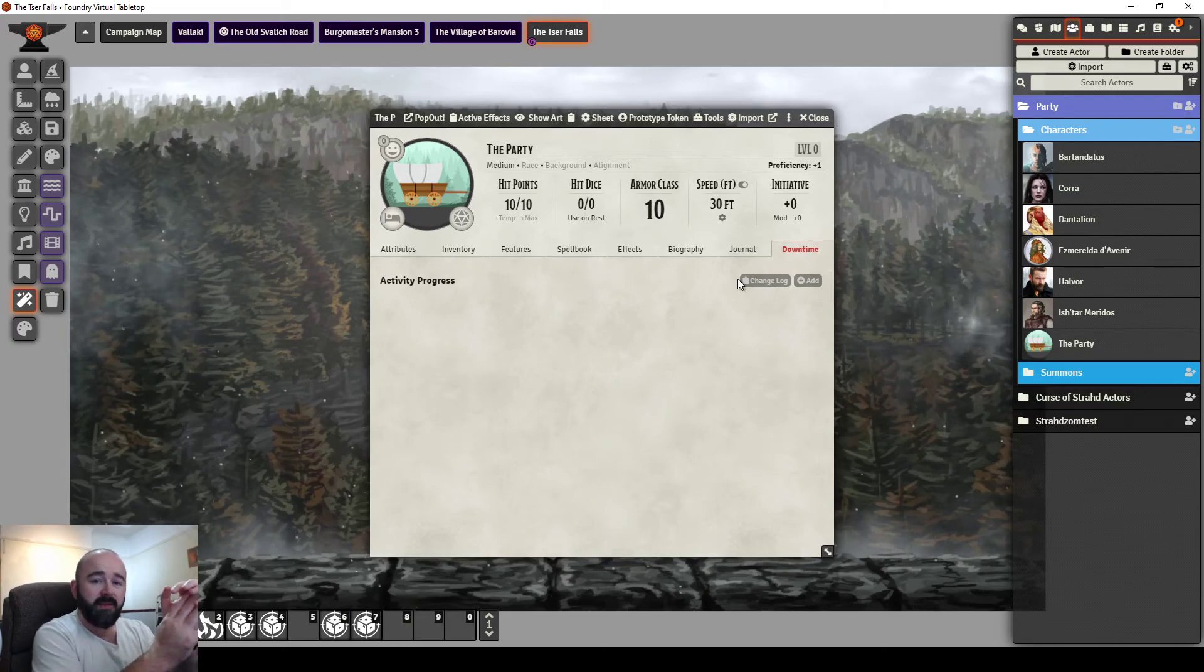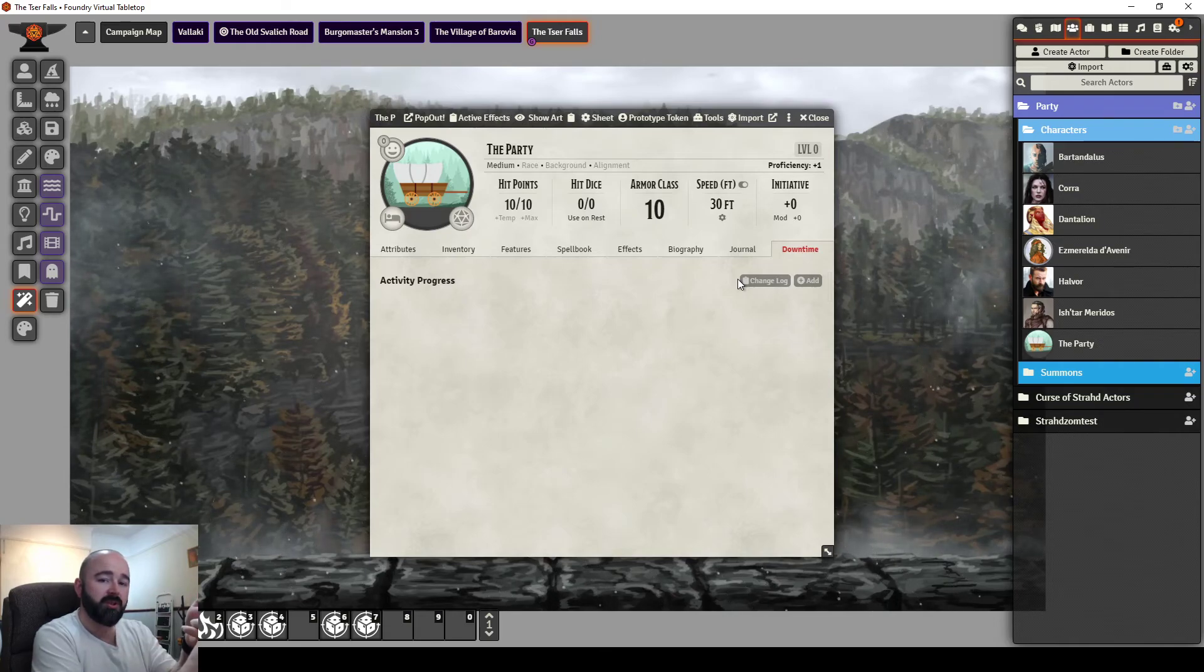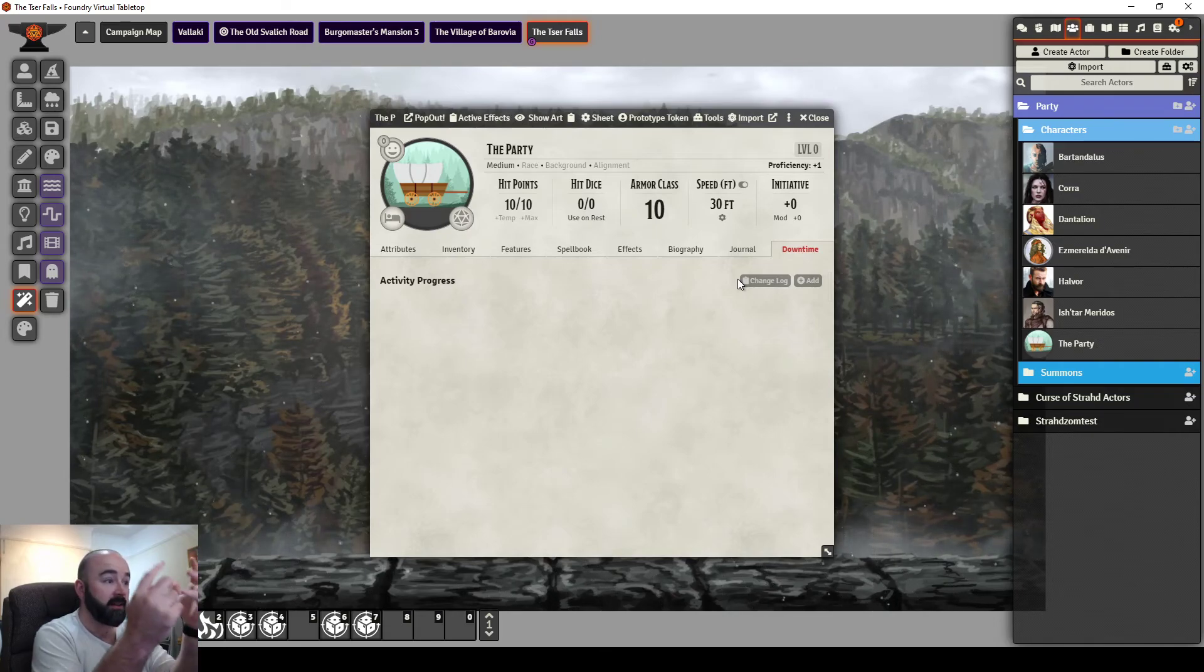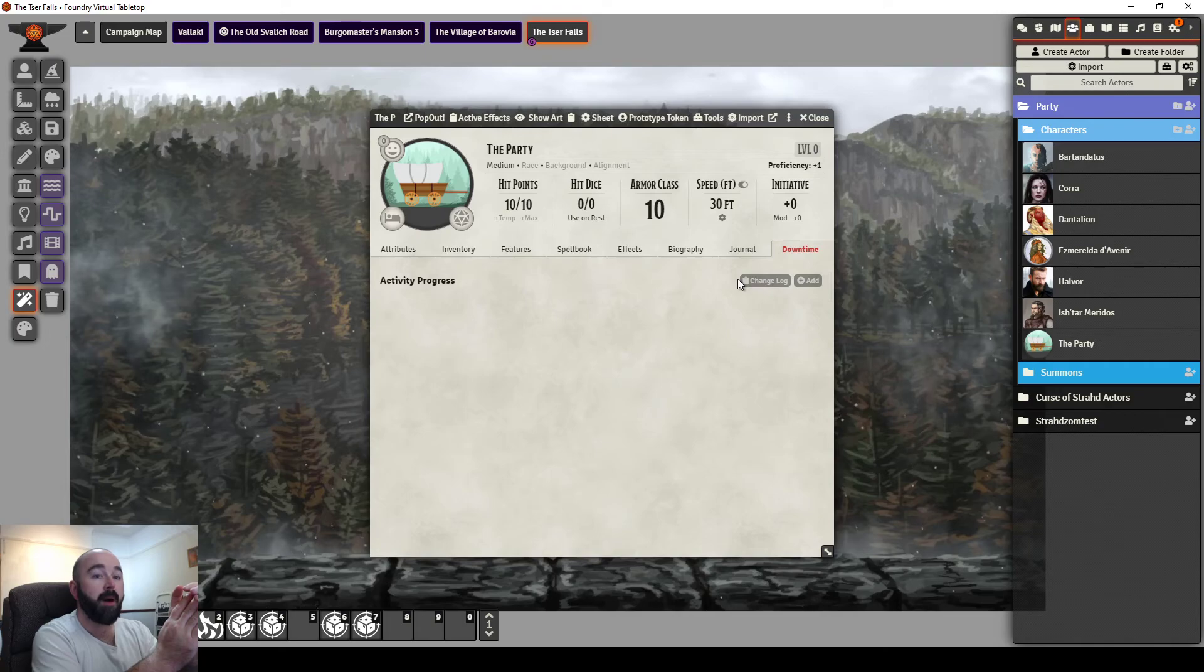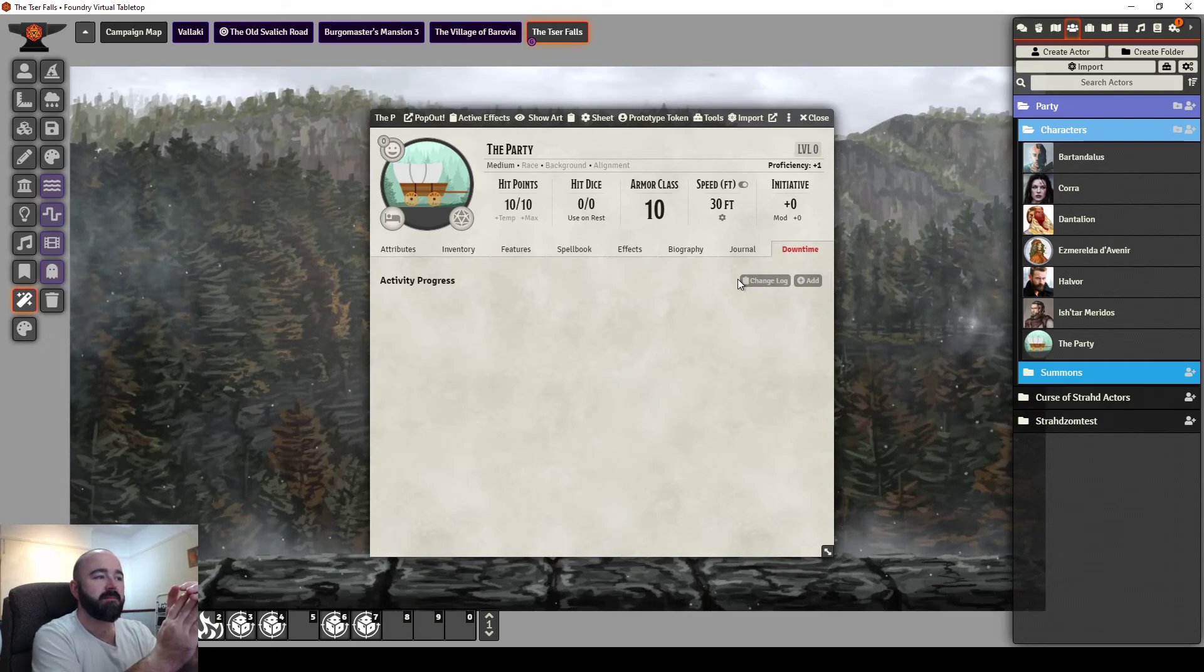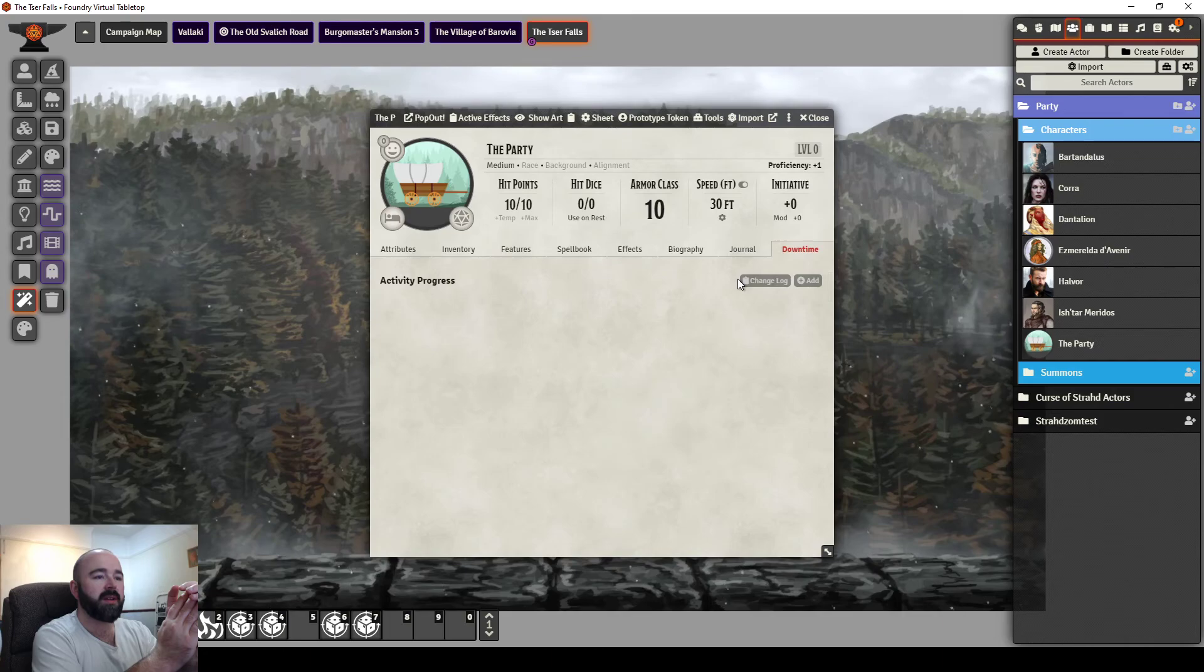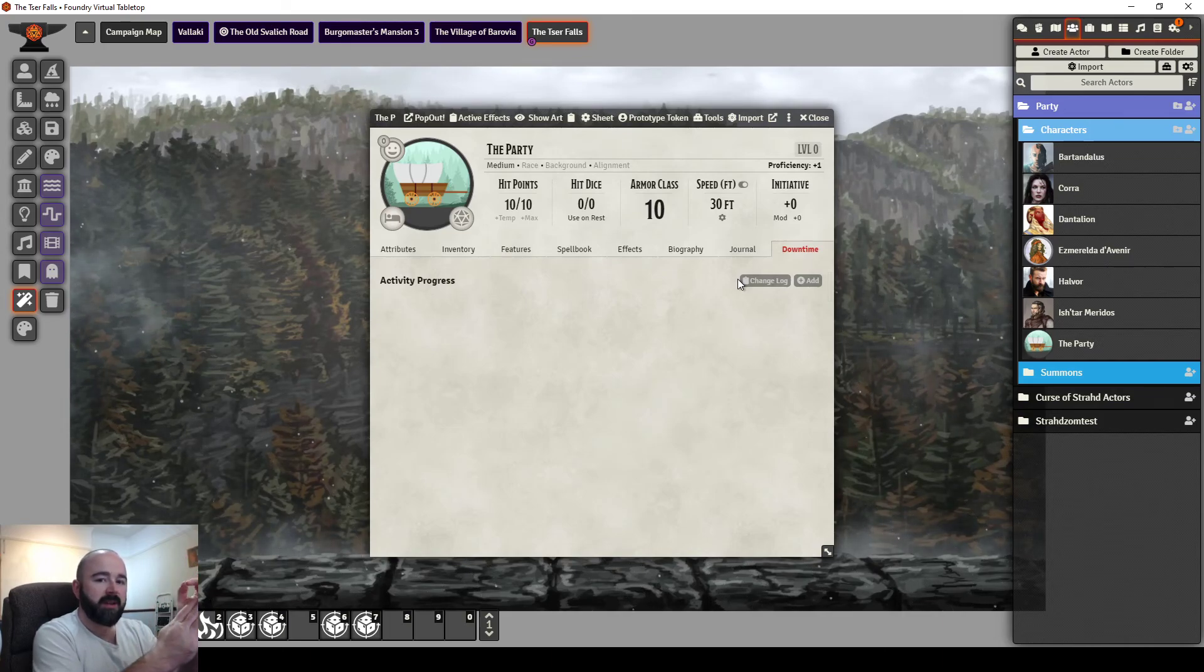So a quicker video there. That's Inventory Plus and the concept of using a party actor. Everyone having access to that makes a lot of things much easier. Let me know what you think in the comments.